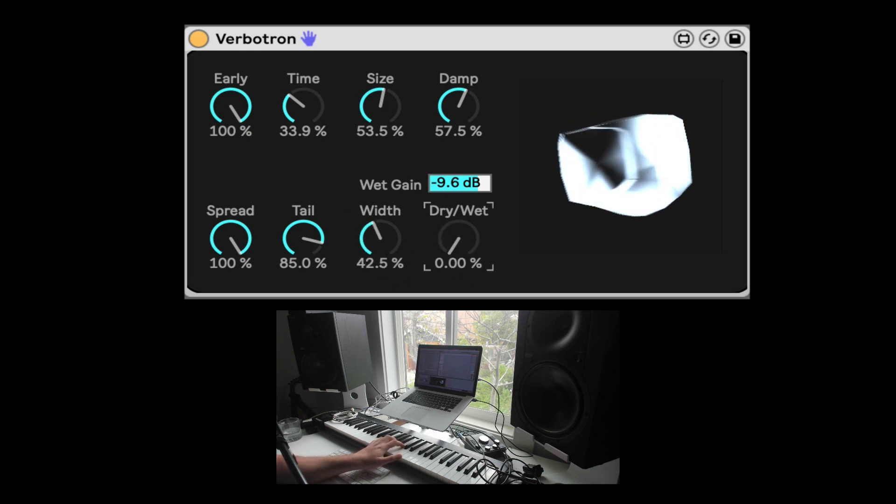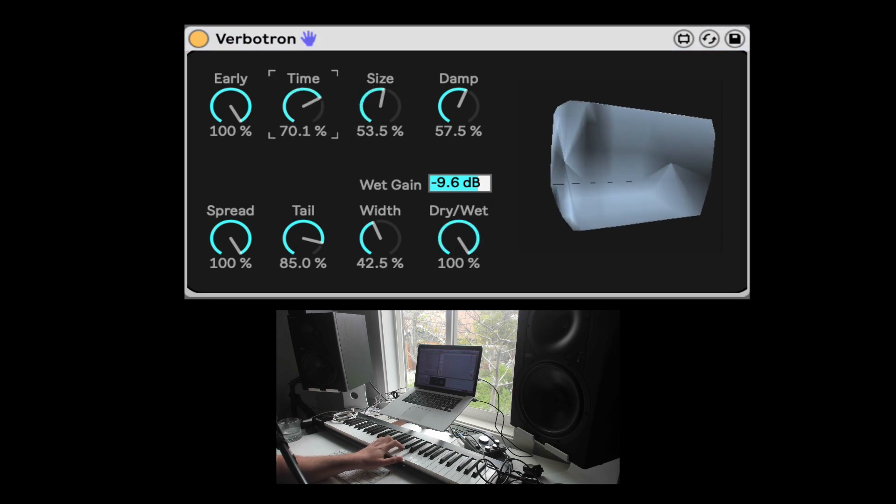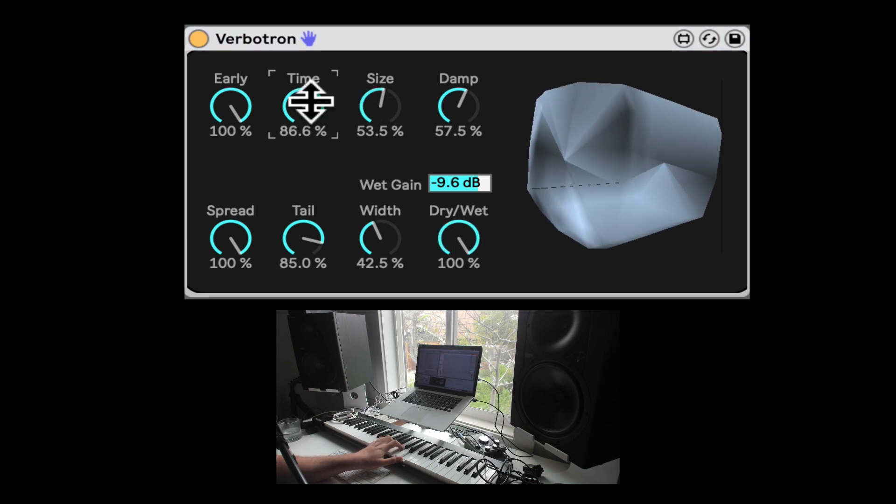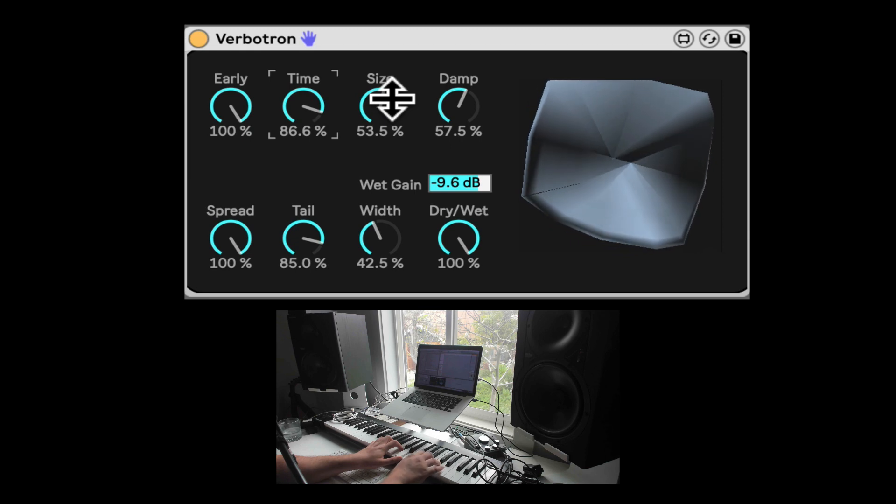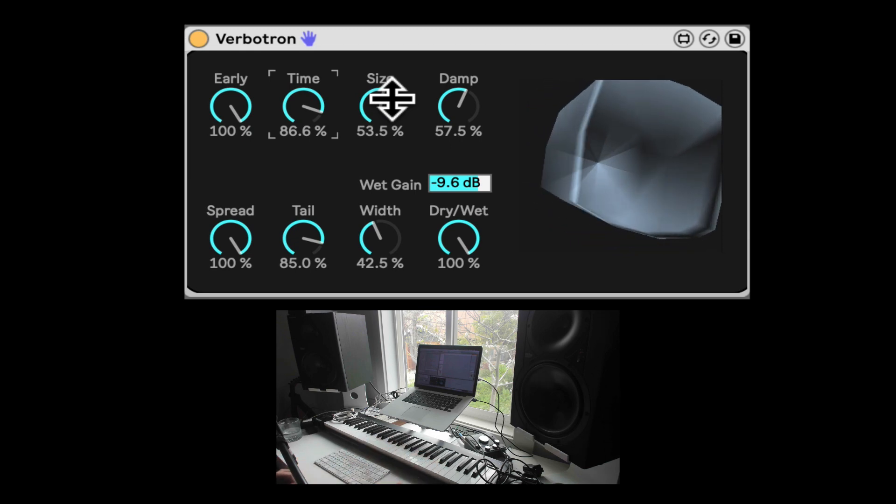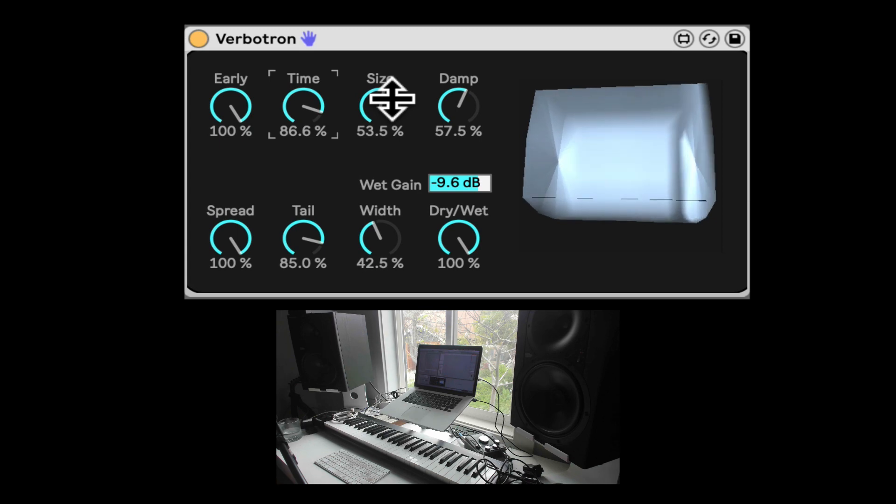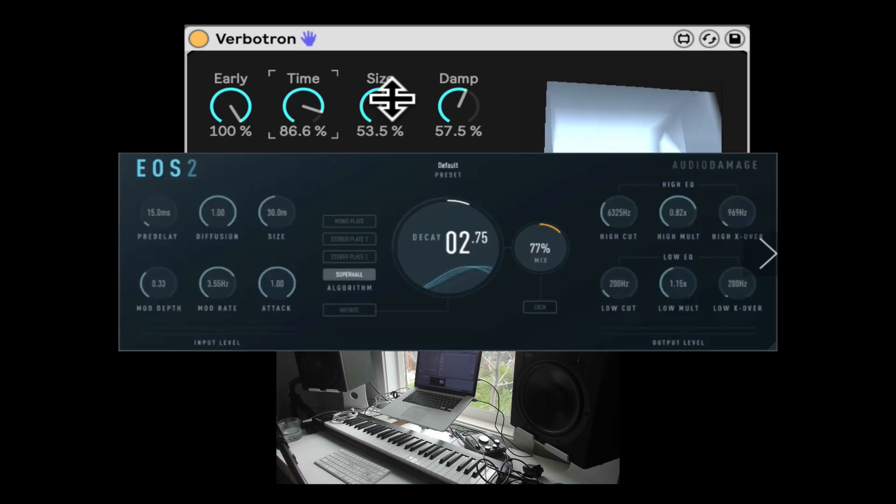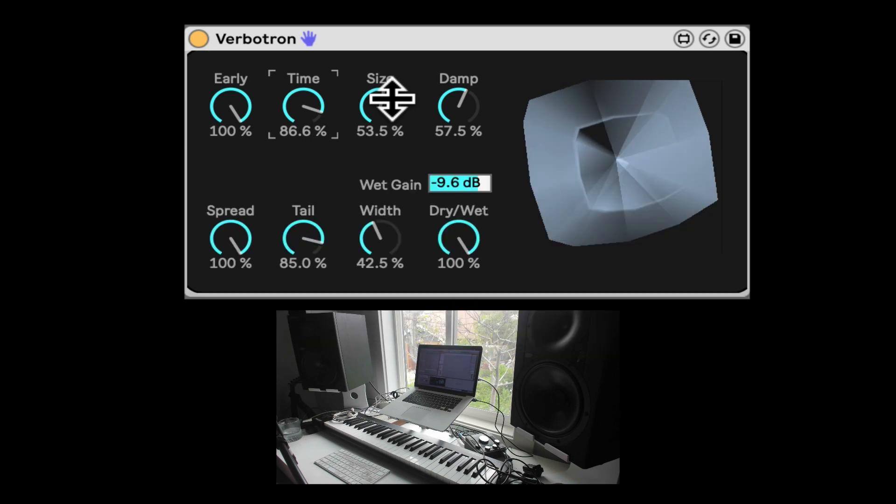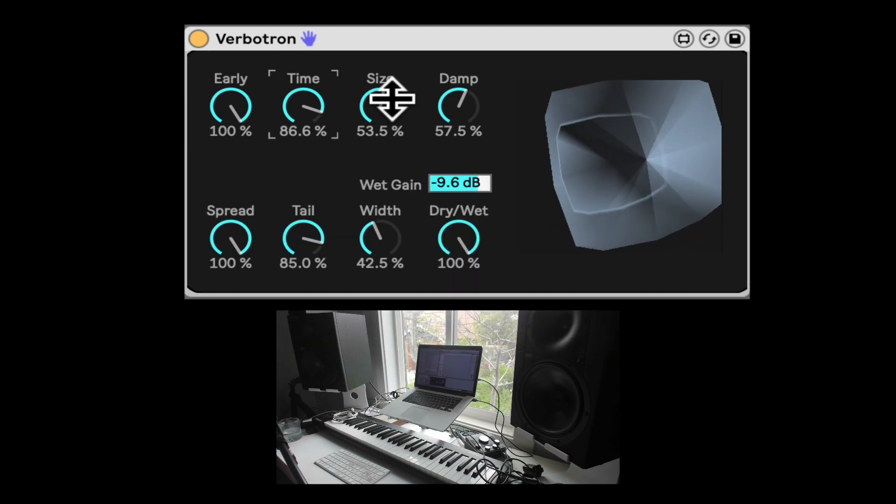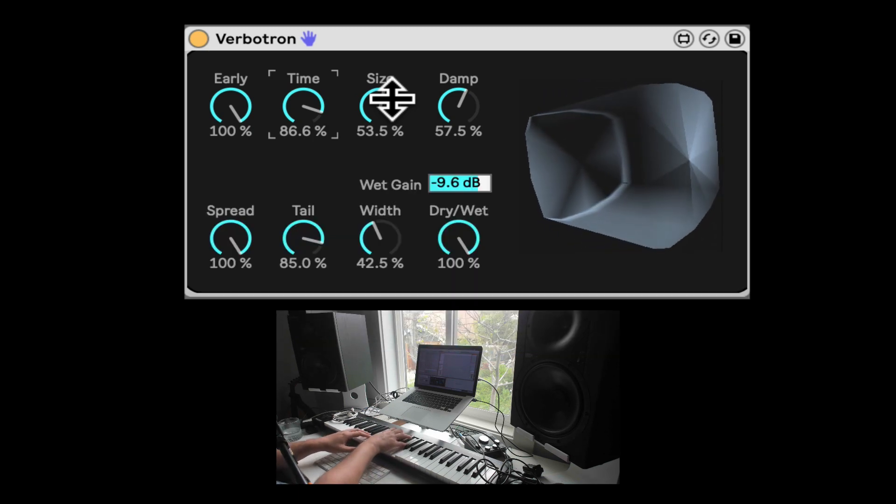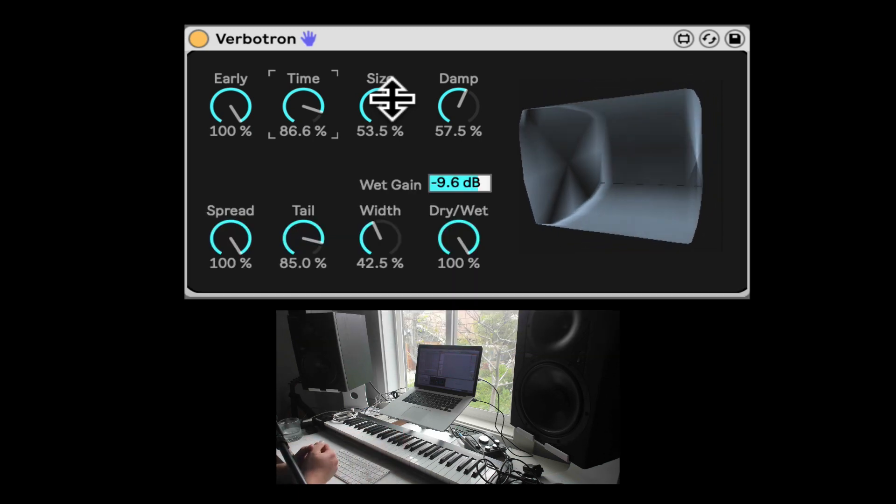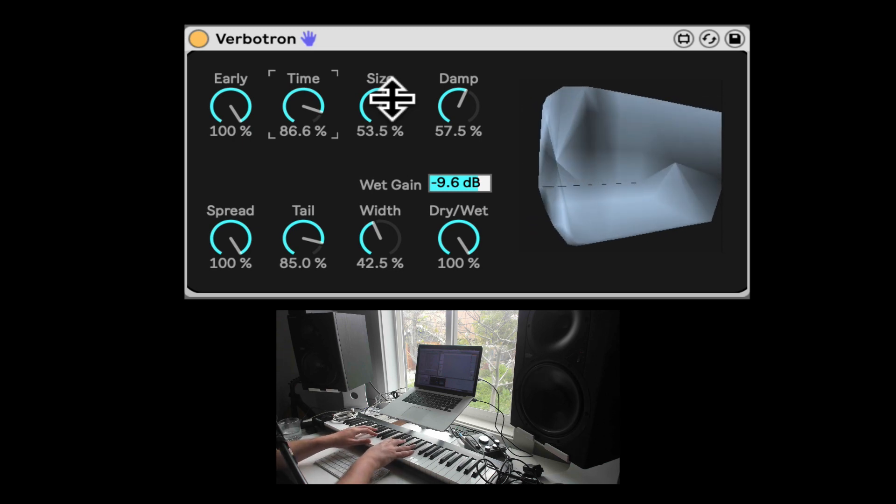Nice. And here we have the dry-wet. So Verbotron. It can be a huge, huge reverb. It kind of reminds me of the Audio Damage EOS reverb, if anyone ever used it. But that's the Verbotron. It's free with the Stray Cats collection. Check it out. It can be a huge reverb. Amen.